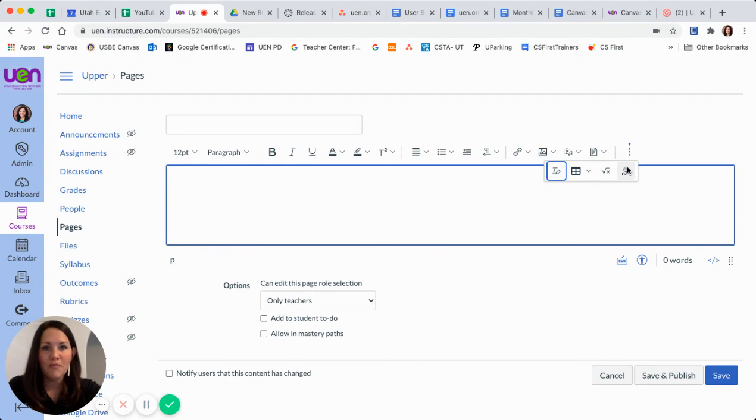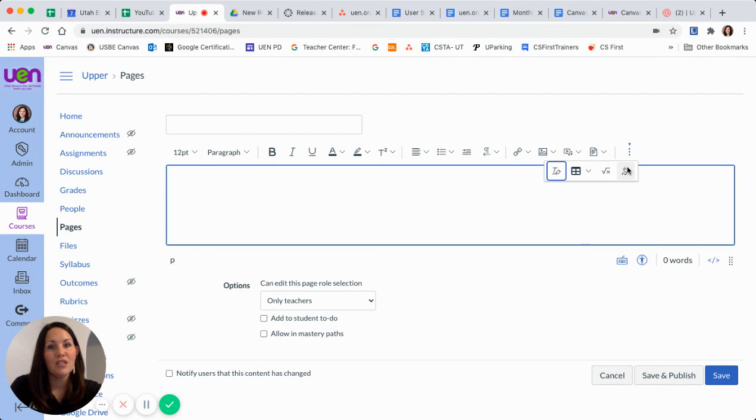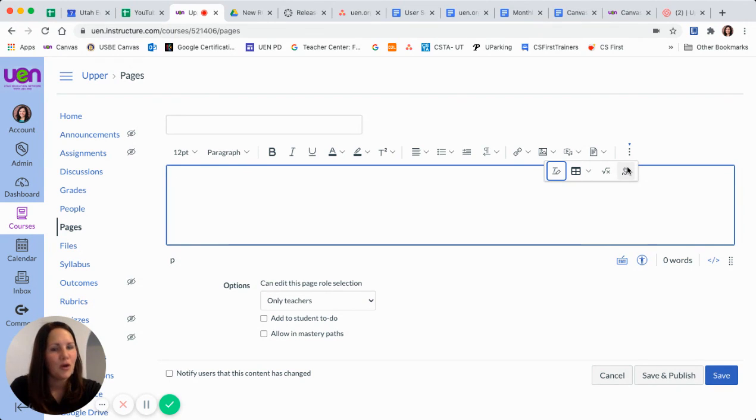not the drop down below. So hopefully that helps in you finding some of the features that you've always used in the Rich Content Editor but aren't quite sure where to find now.